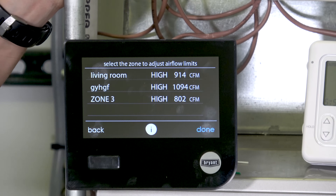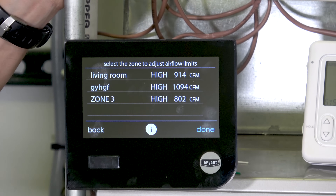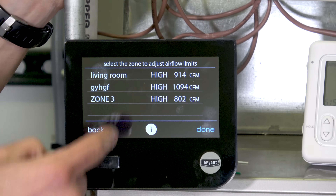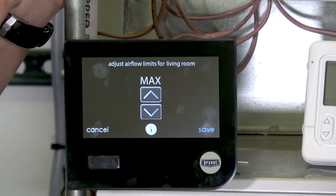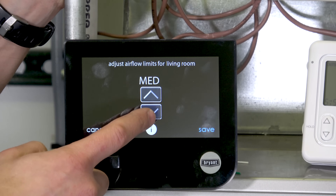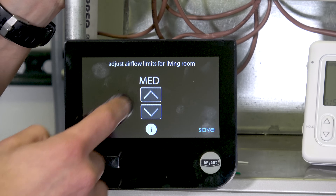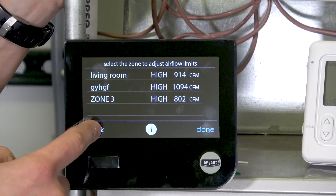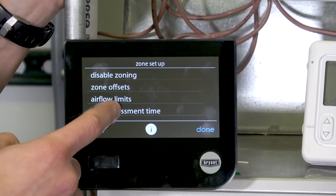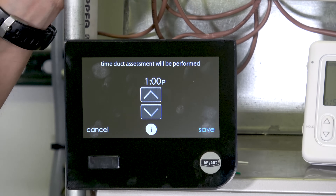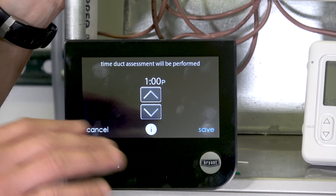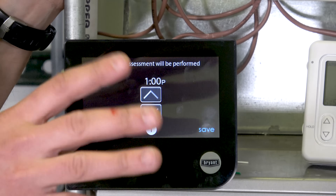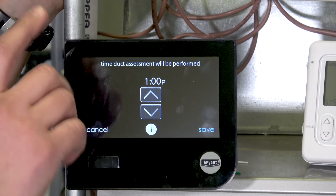I also have airflow limits. Right now they're all set to high, and it shows the CFM that correlates to. I can go into any zone — the living room zone for example — and adjust from max down through high, medium high, medium, medium low, low, and so on. So if I'm getting too much noise I can adjust those here. I can also adjust the duct assessment time — by default it runs at 1 PM. When the system first came out in 2005 it ran at 1 AM, which wasn't great since people were sleeping. Now 1 PM is the default since most people are at work, but you can change the time if the customer prefers.